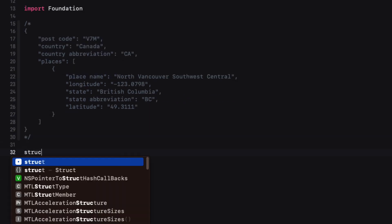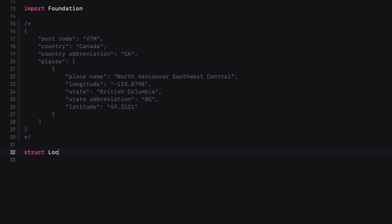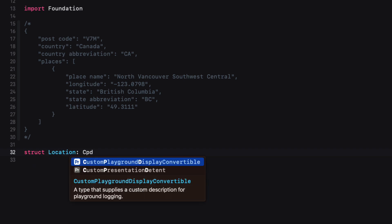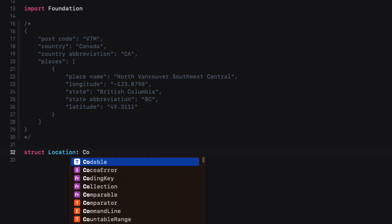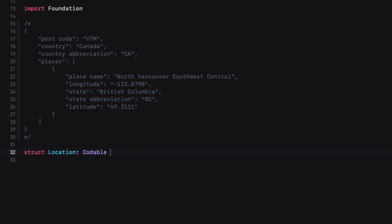So create a new struct and call it location and make sure that it conforms to the Codable protocol.